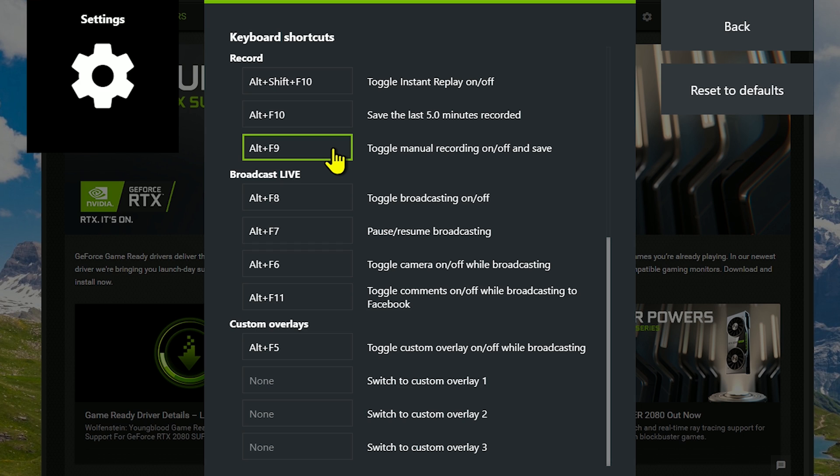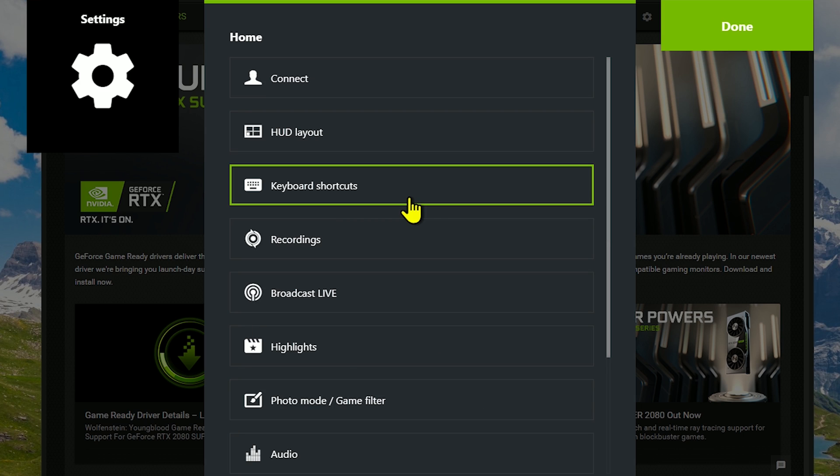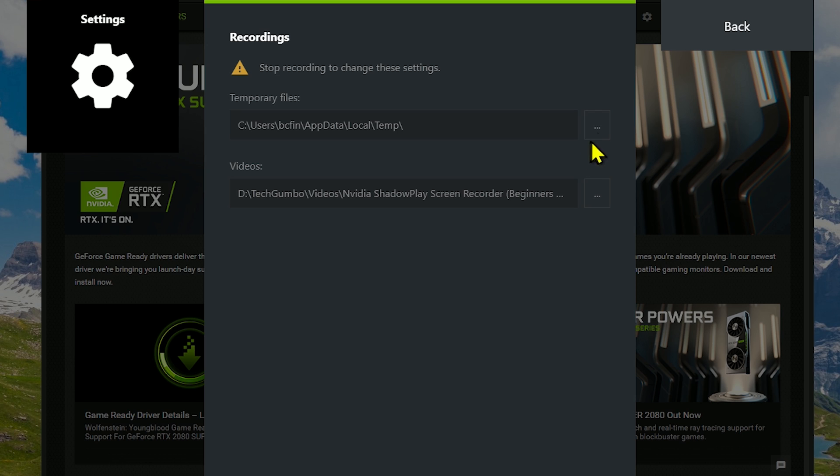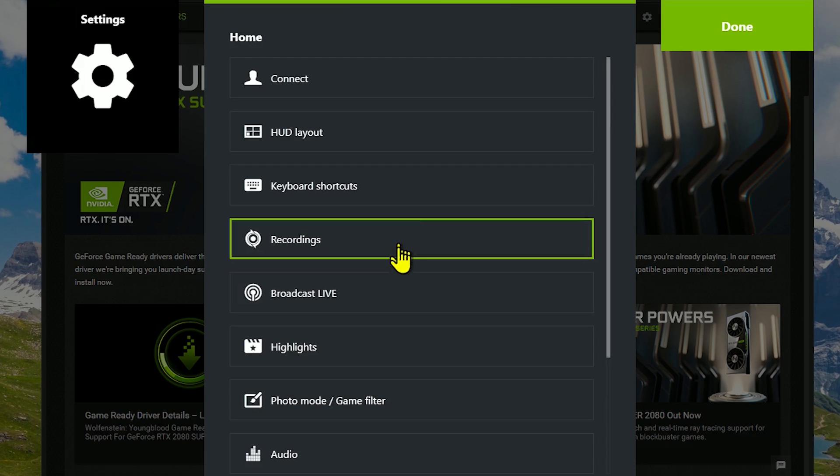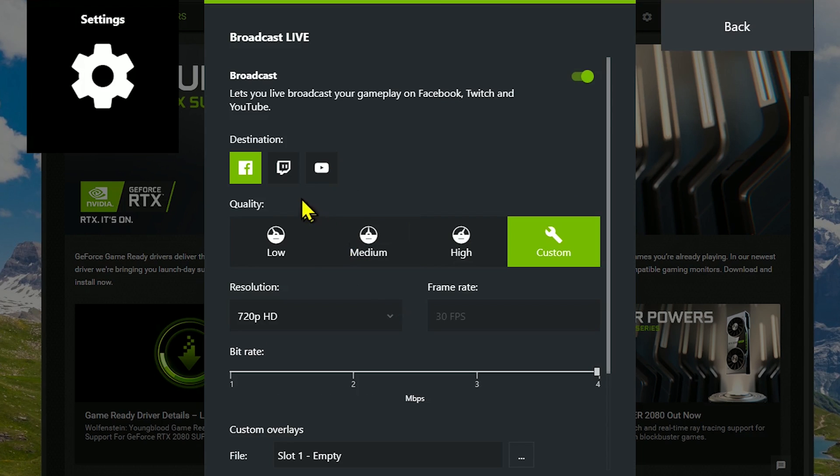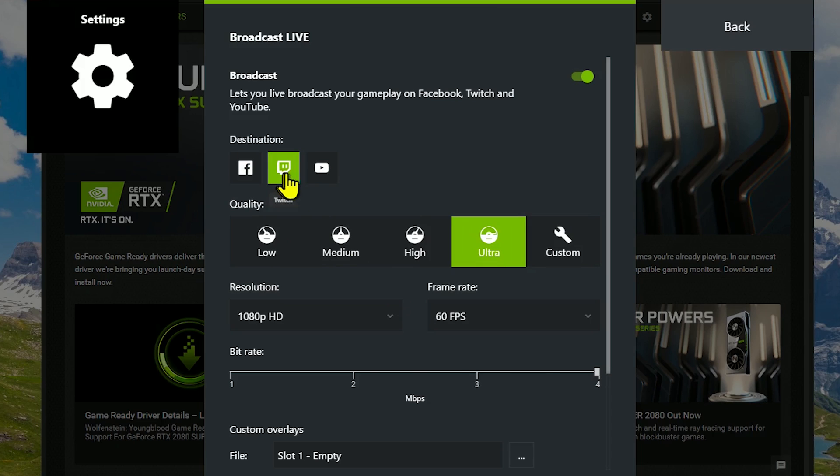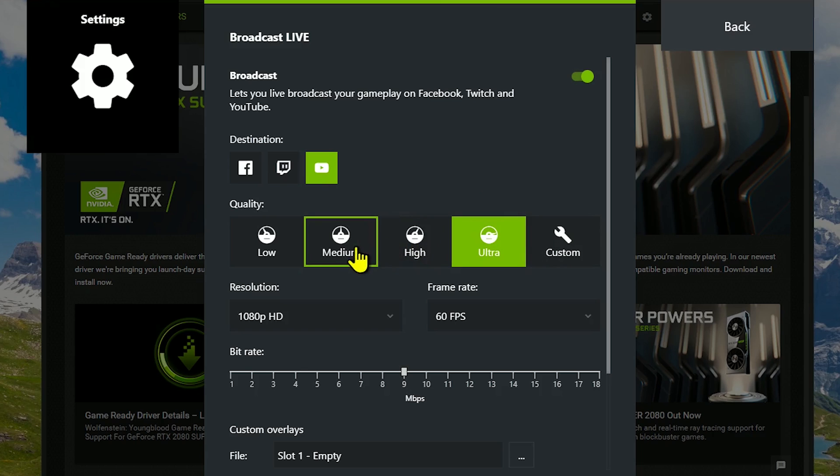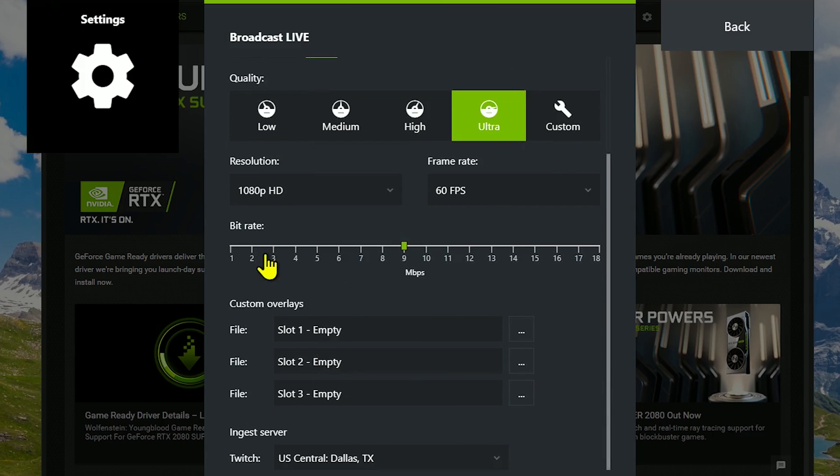In recordings, I wouldn't bother changing the temporary files save location. But you might want to change the location for your videos to make them easier to find. In Broadcast Live, you can set a destination for your streams. Your choices are Facebook, Twitch, and YouTube. If you're experiencing lag while streaming, I'd recommend lowering the quality to see if that helps.